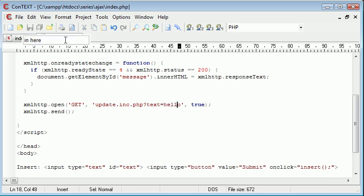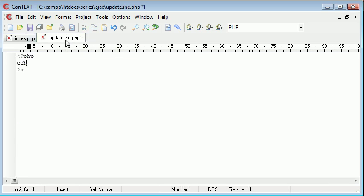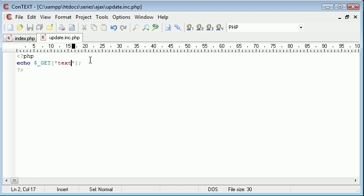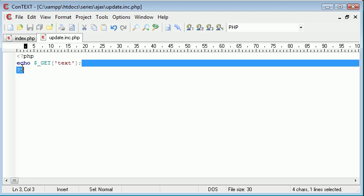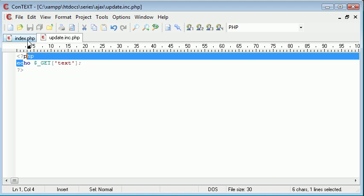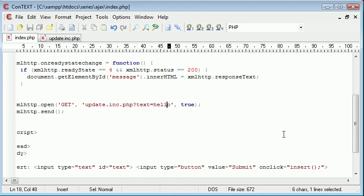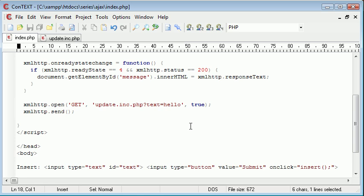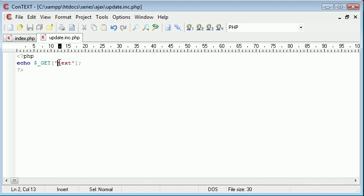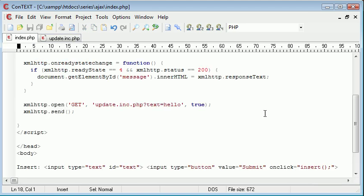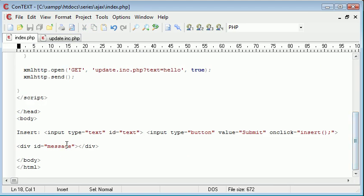So what we can do inside here is just echo out dollar underscore get text. And what that should do is it should re-echo what we've entered into the text box because remember, what we enter into the text box is being picked up. Let's go back here. What we enter into the text box will be picked up eventually by this.